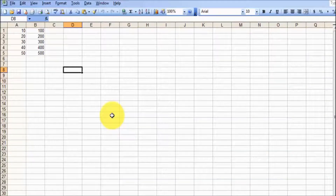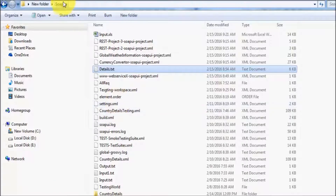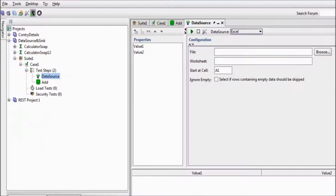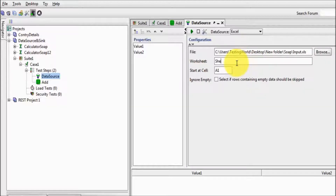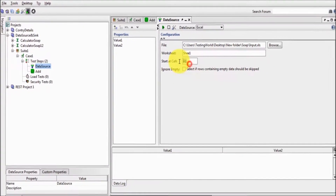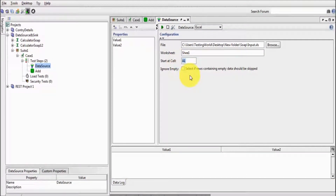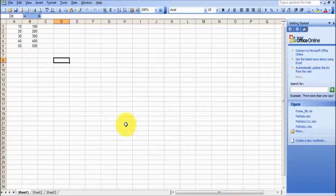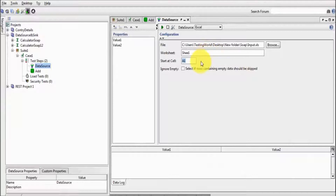My file is saved. Now I'm moving to this location and copying the path, then moving to SoapUI and giving the path. My file name was 'input.xls.' Worksheet is 'Sheet 1' and I want to start from the A1 column — A means the first column, 1 means the first row — so I want to start with the first data.